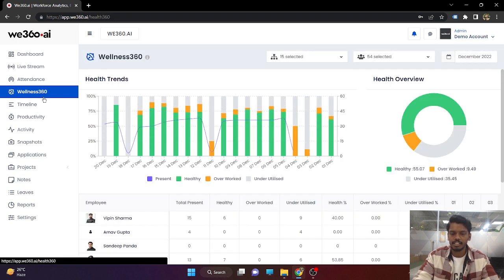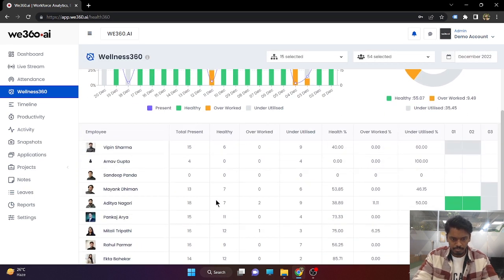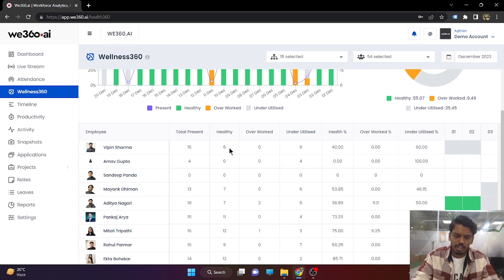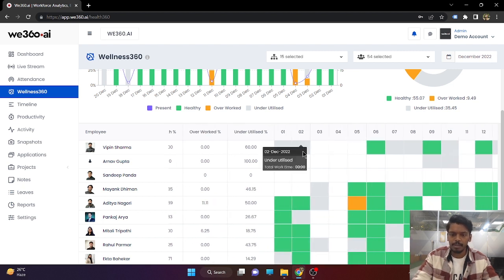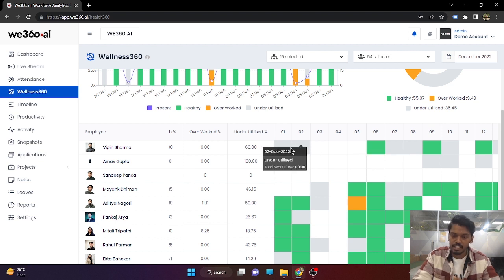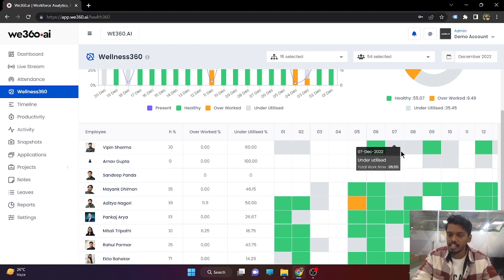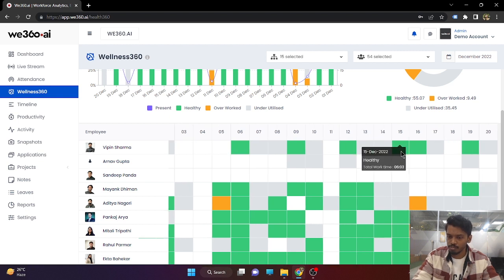Coming back to Wellness 360, let us take the example of Vipin Sharma. Vipin Sharma in December has been present for 15 days. Healthy days: 6. That means for 6 of those 15 days, Vipin Sharma worked between 6 to 9 hours. Overworked: none. Underutilized: 9 days. Based on this color-coded representation, you can see on which day Vipin Sharma was underutilized, on which day he was in healthy working hours, and on which day he was overworked.